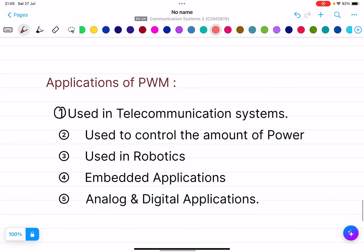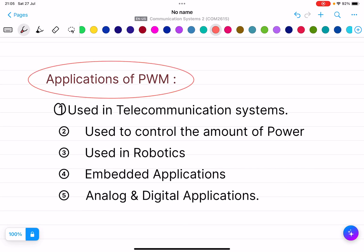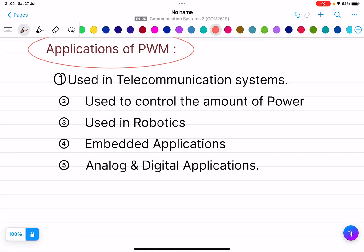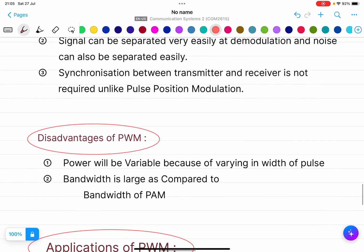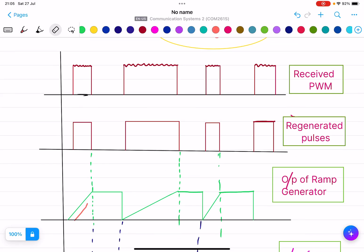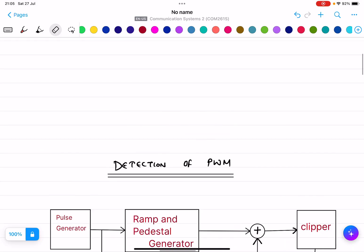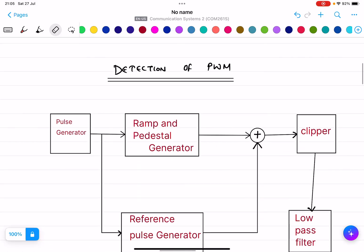Disadvantages of PWM: power will be variable because of varying width of pulse, and bandwidth is large compared to PAM. Applications of PWM include telecommunication systems, controlling the amount of power in robotics, embedded applications, and analog and digital applications. In exams, waveforms and the block diagram of PWM detection are very important.